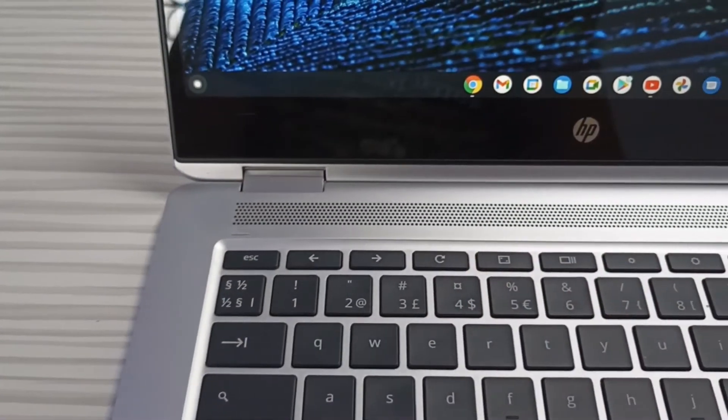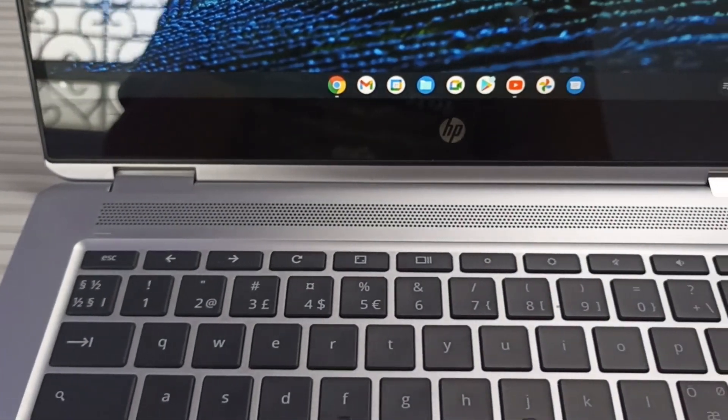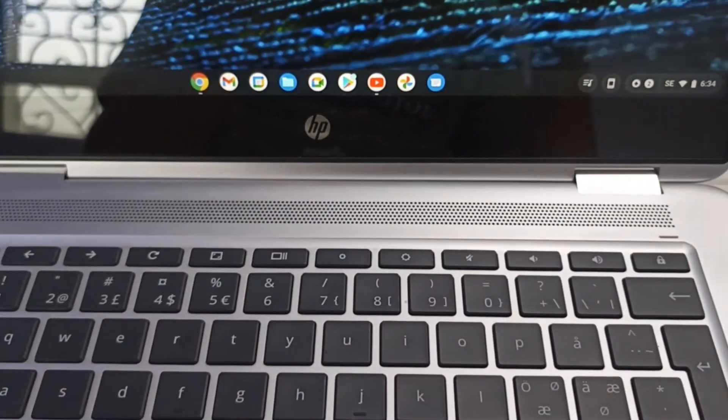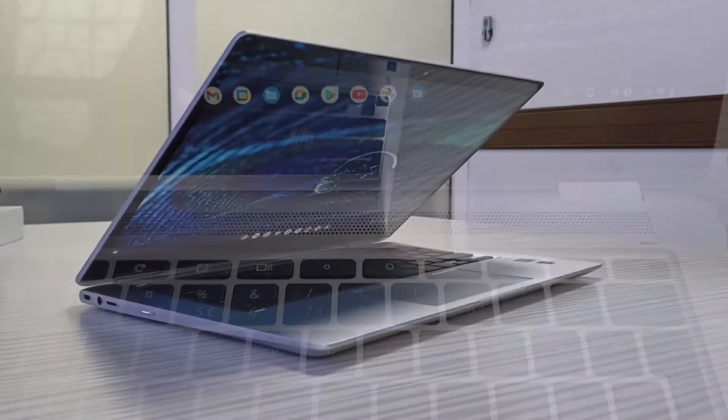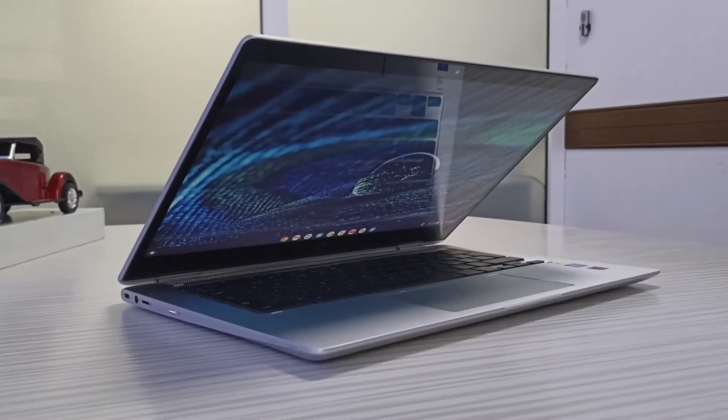The speakers of this Chromebook are very decent, and they sound really good and easily fill a medium-sized room with distortion-free audio.